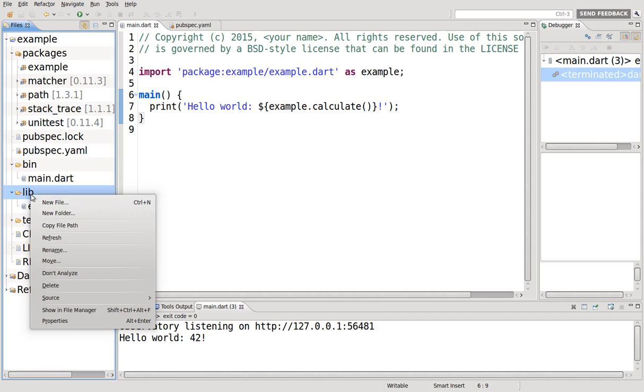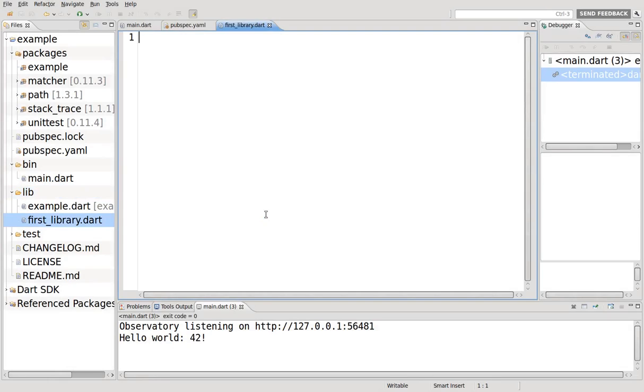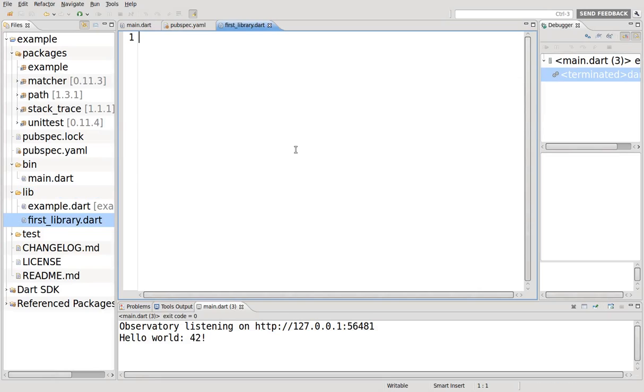Very simple. Right click, new file. We'll call it first_library.dart. That's it. We're done. That's the library, not completely though.